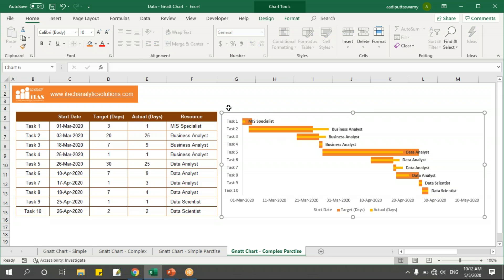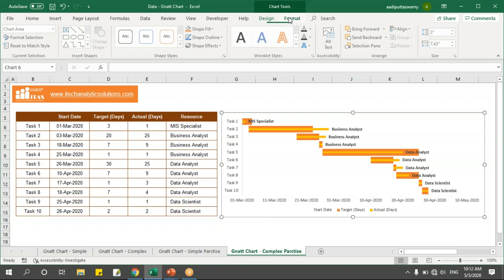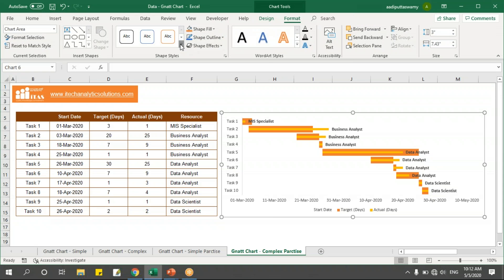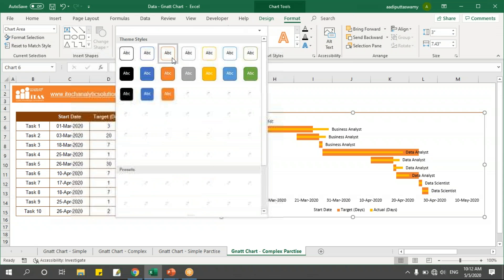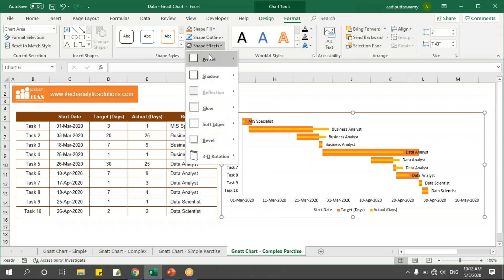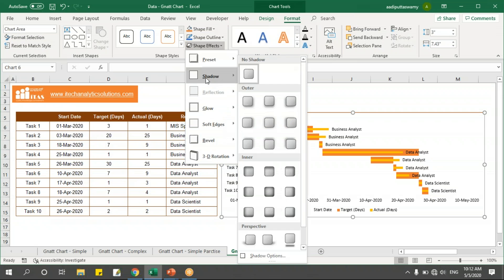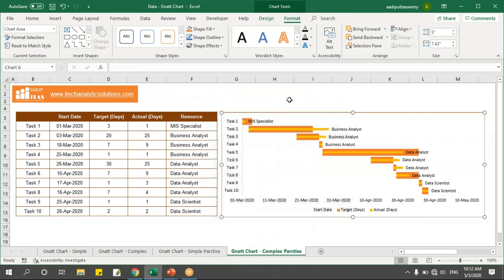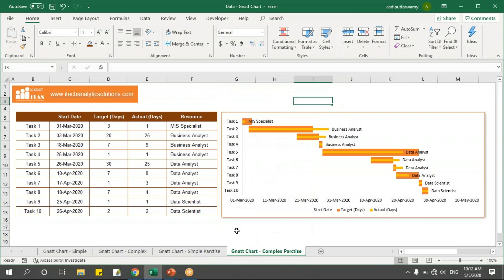If you want, you can still format this further — go to Format and add some borders to make it look more elegant.